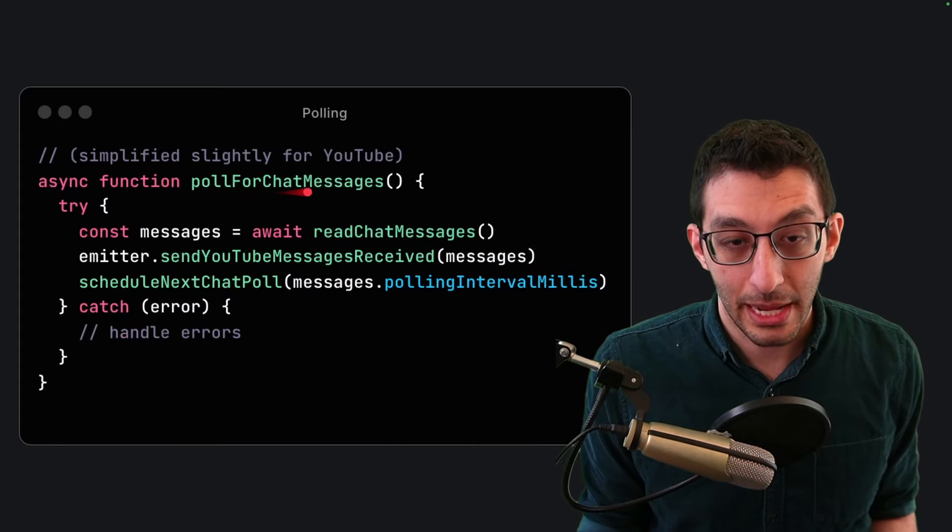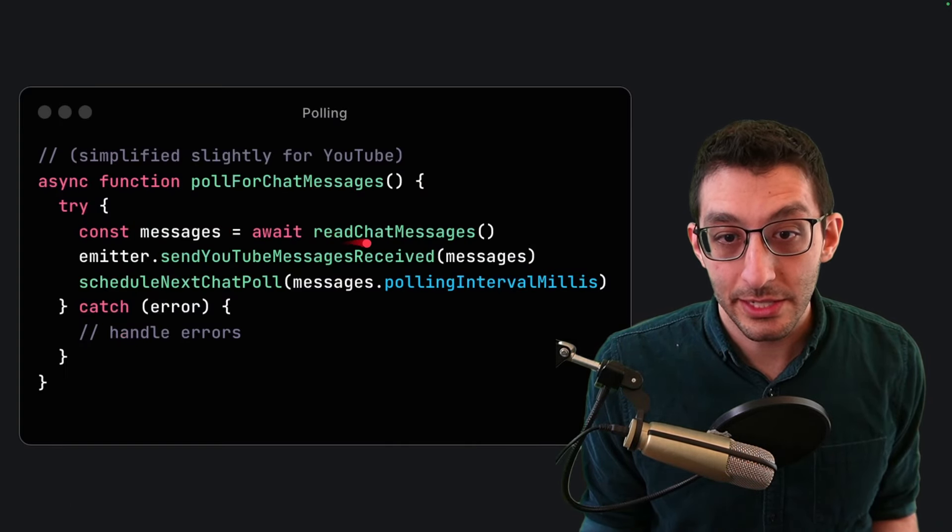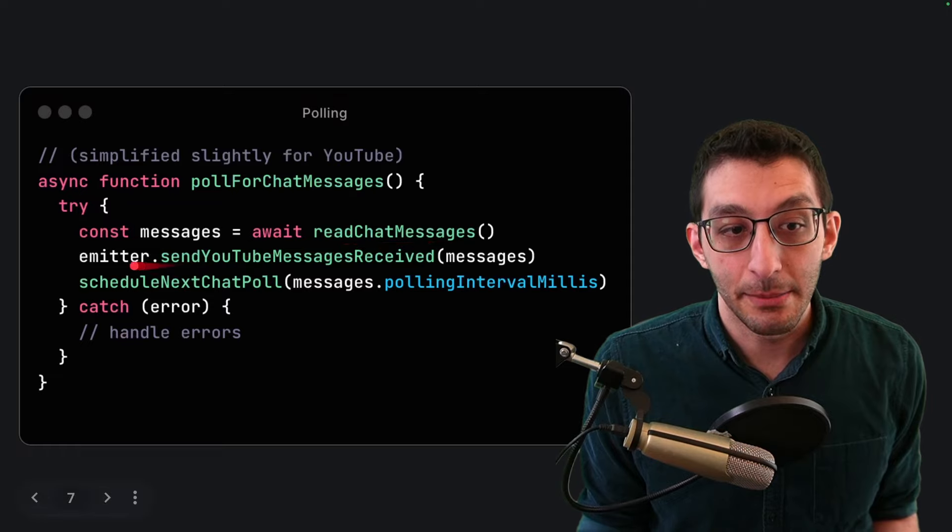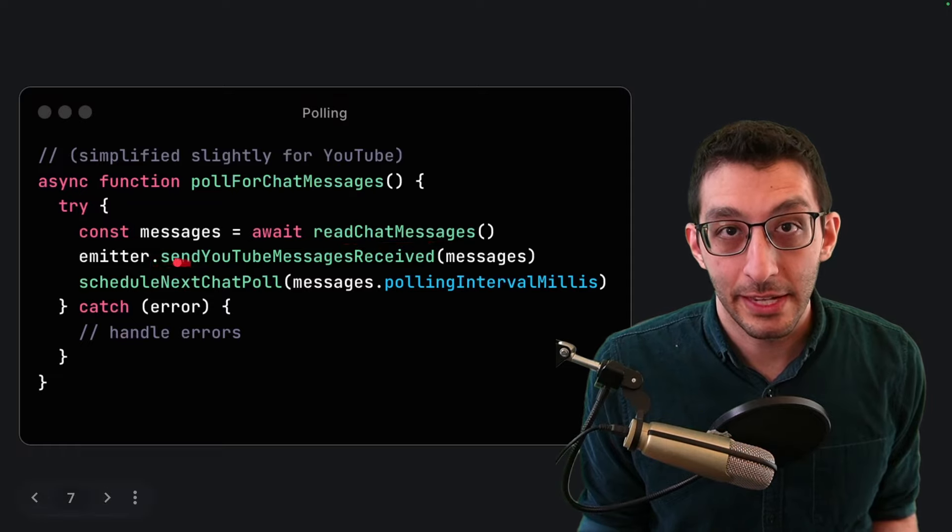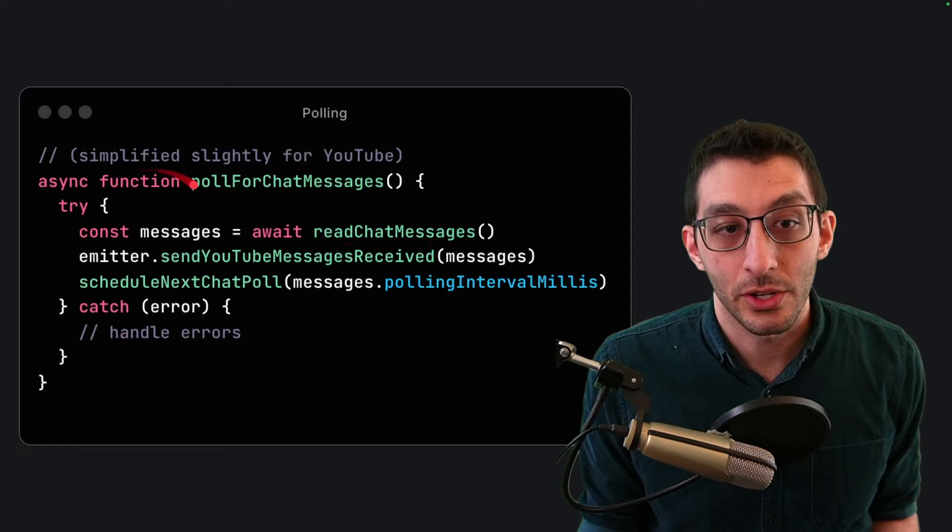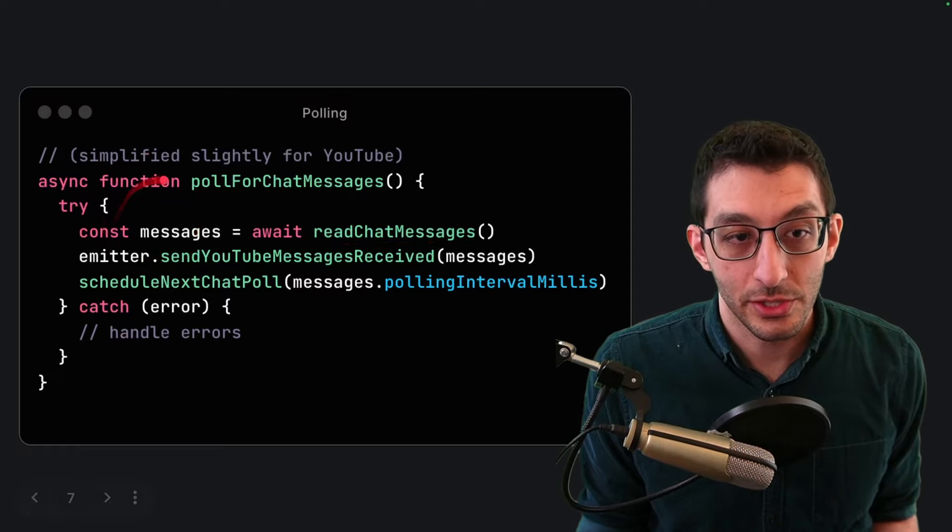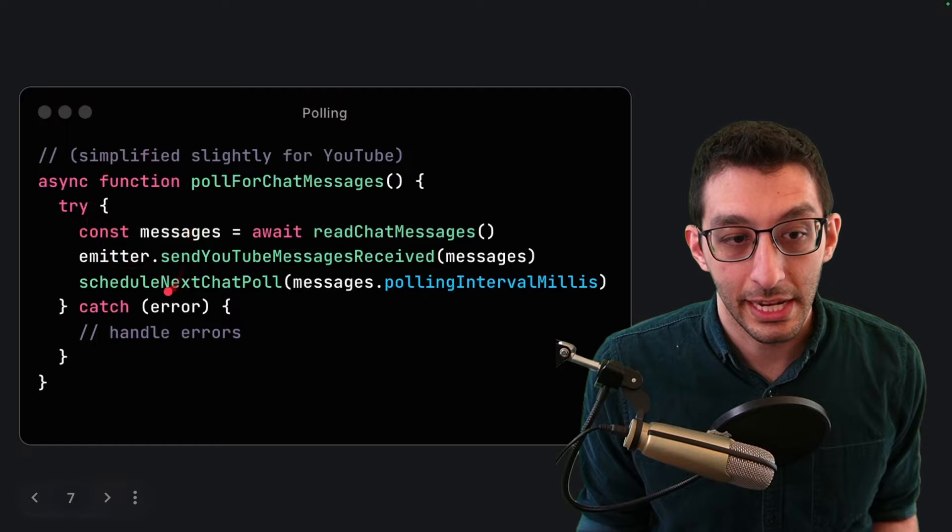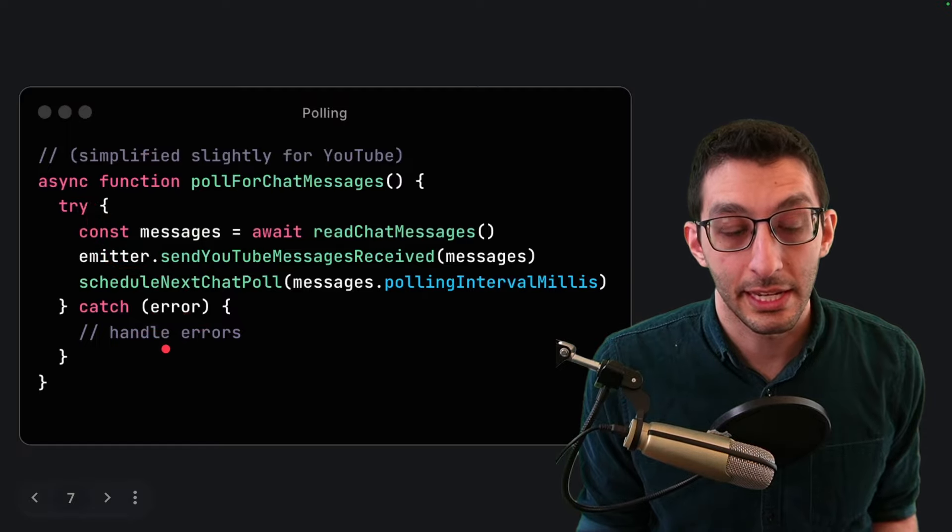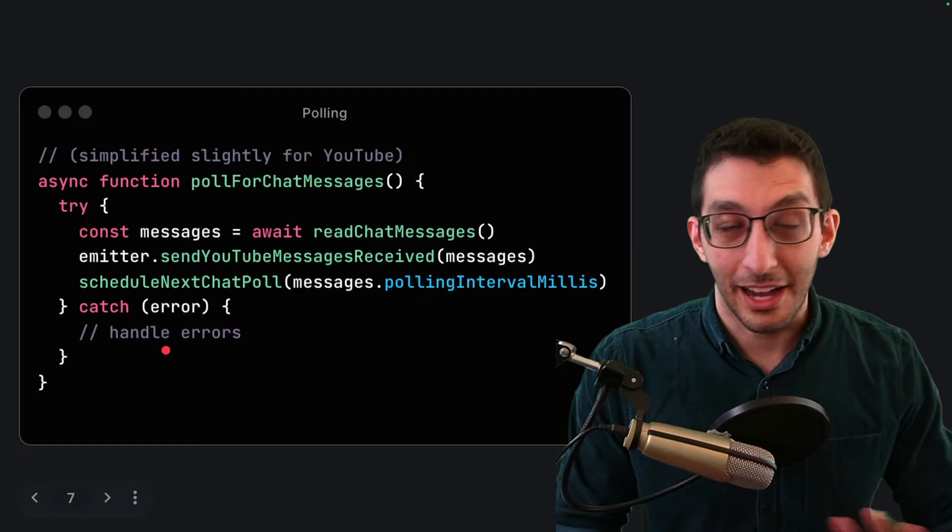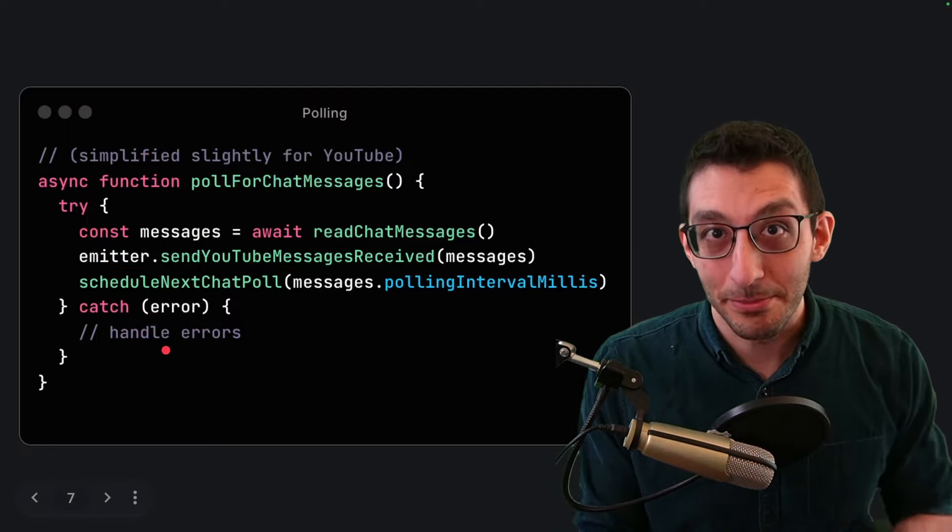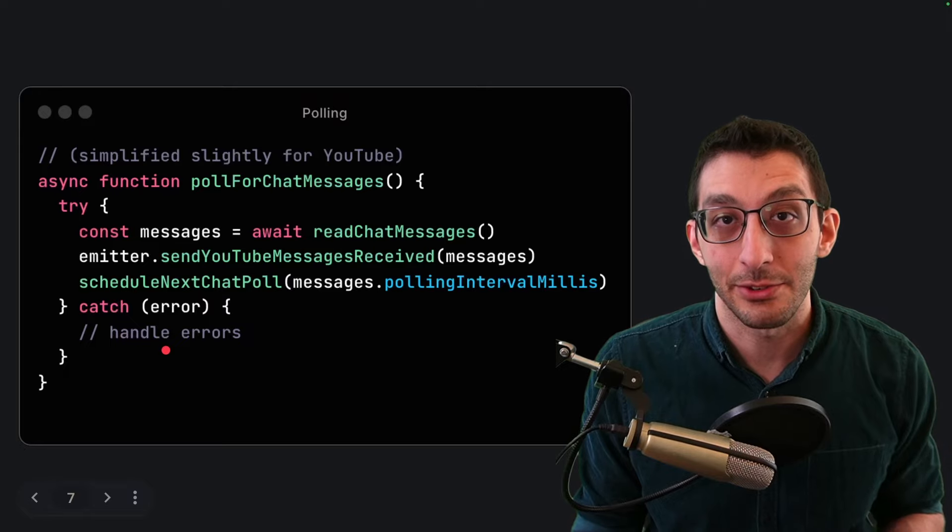So I have a poll for chat messages function and it reads messages from the YouTube API and then emits them over my event system and then schedules another call into this function. So we're essentially just looping here and handling errors as they come up. Like I said on its own that's not a problem but it becomes a problem when you start considering quota.